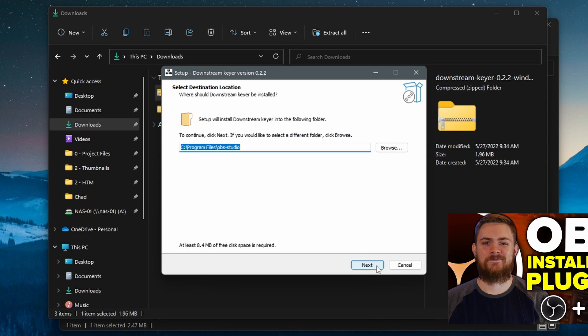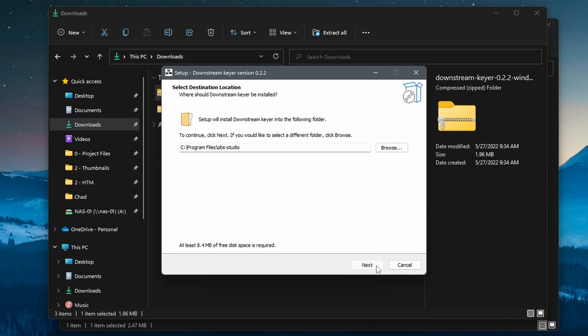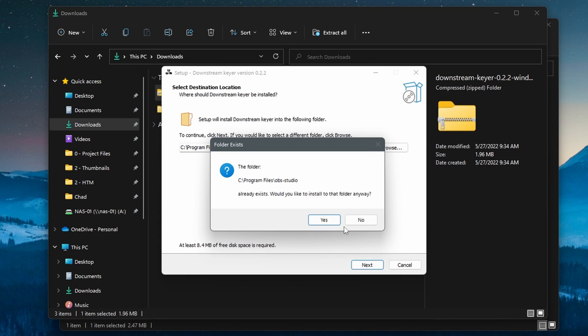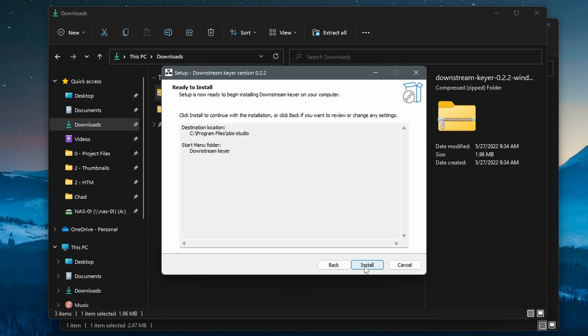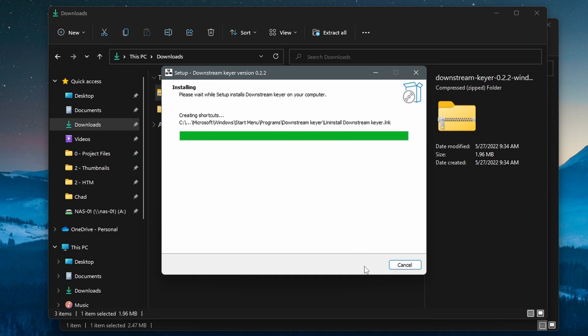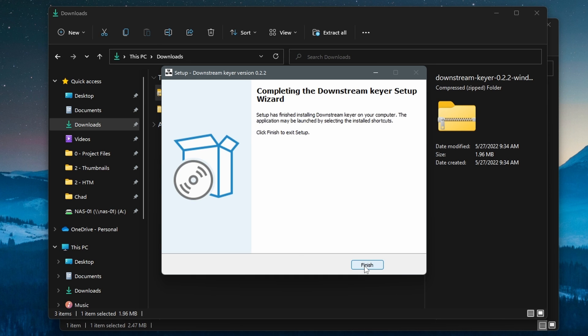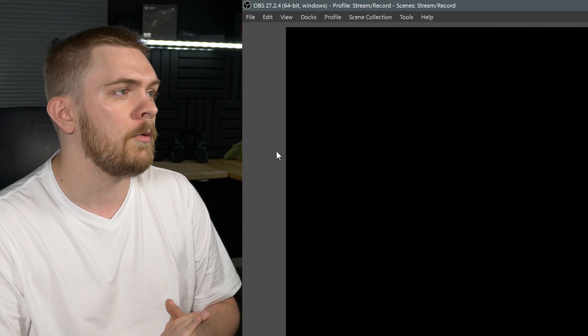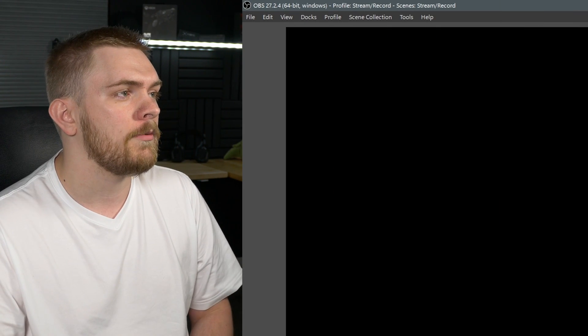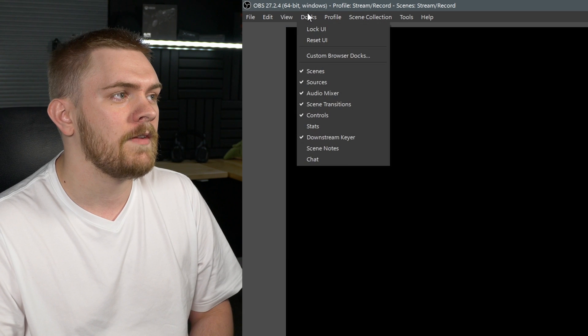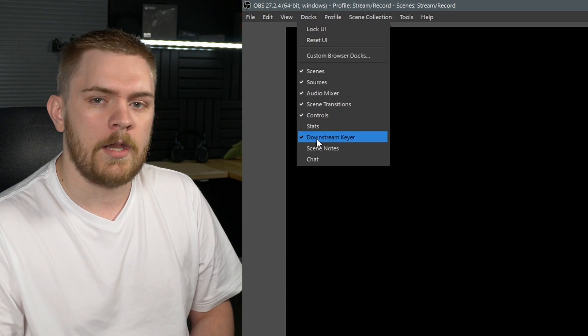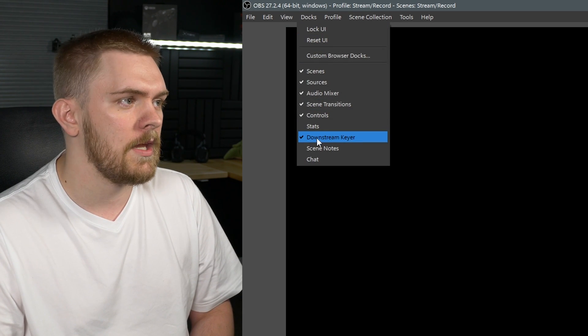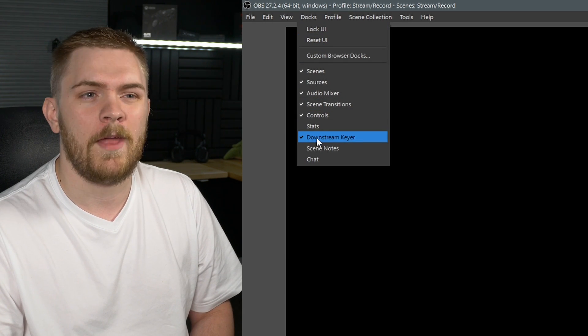And also, you can follow these steps here of where you just download it from the website or from the GitHub, and right-click on it, extract, and then just run the automatic installer, and then you should be set up. All you have to do after that is go into OBS, go up to Docs at the very top left, and then click on downstream keyer. This should enable that panel, and we should be good to go.